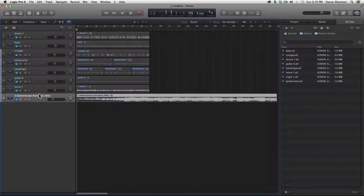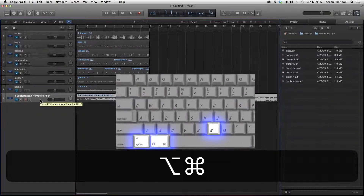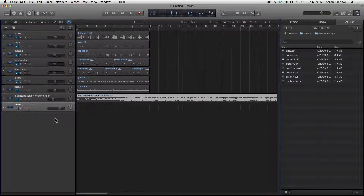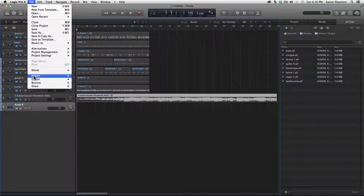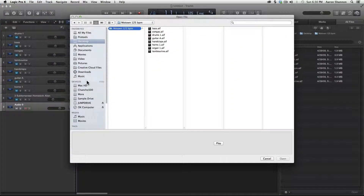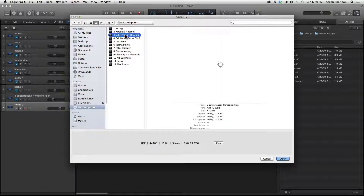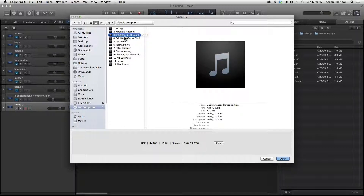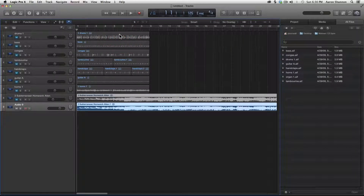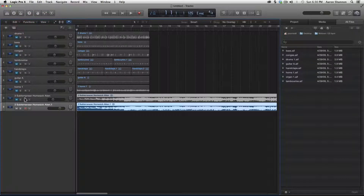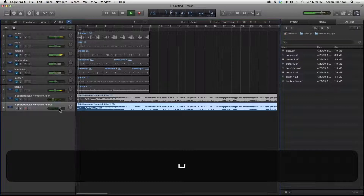The next way we're going to import is through File. We'll need to add another track — let's use the quick command Option-Command-N, which gets us to the new track window. We'll hit Audio and Create. The track is selected, so File, Import, Audio File. Let's go down to Devices — here is our CD. I'm going to grab track three and double-click it. There you see it's imported. It's got a different name, so let's grab the region, go up to Function, Name Track by Region Name, and it's now named. Another track has been imported.